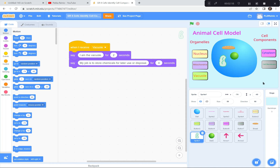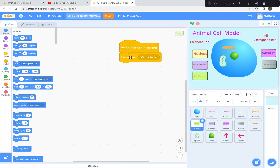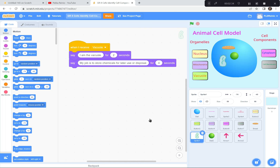Hey, I've got another challenge for you. Once you're done the animal cell, make a plant cell model too. When that's all done, show your teacher and I'm sure they'll be very pleased with your work. I hope you enjoyed that one and that you got the hang of this broadcasting and receiving messages — it's a powerful, powerful tool. I look forward to seeing you at another activity. Thanks everybody, have a great day.